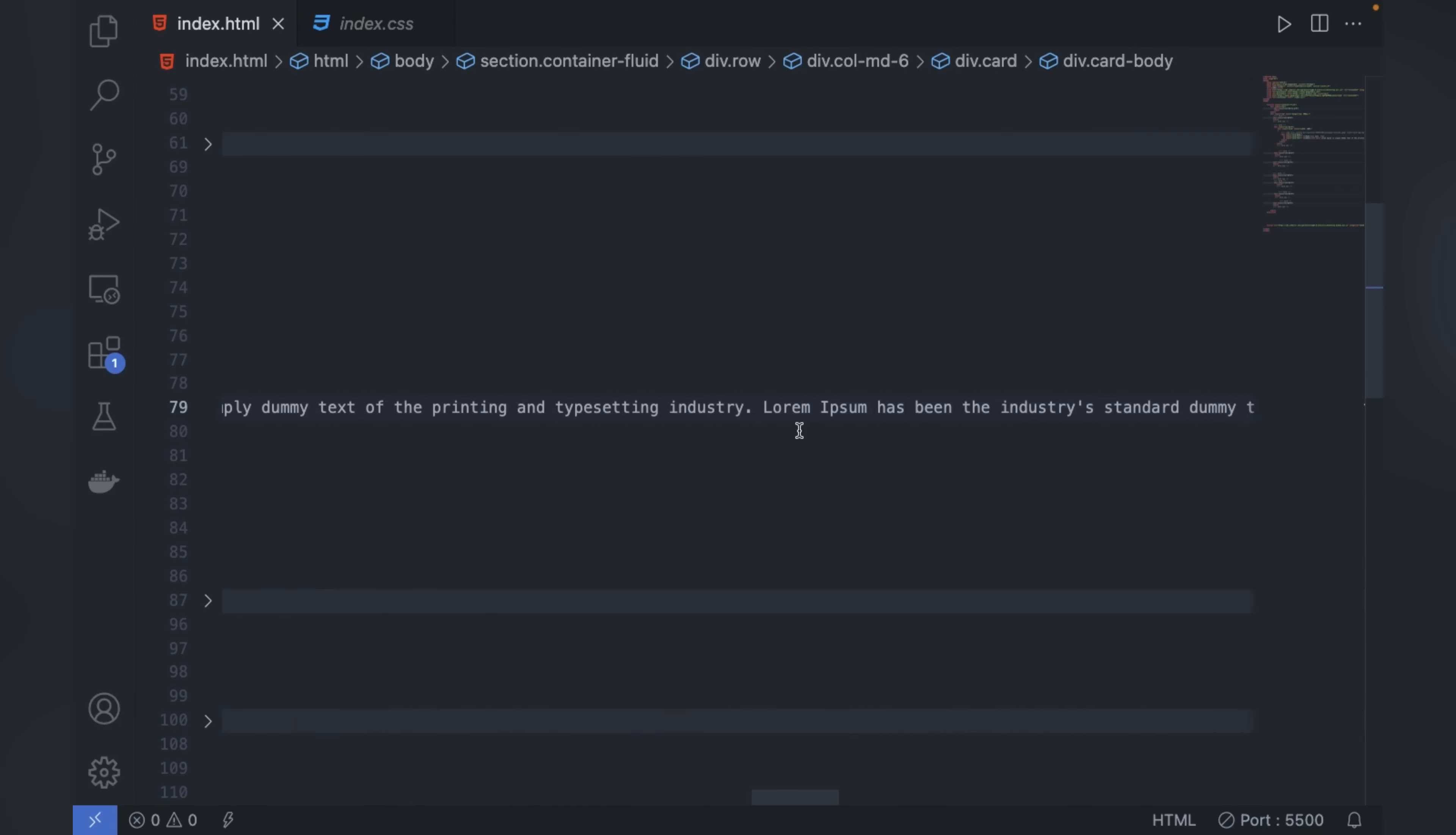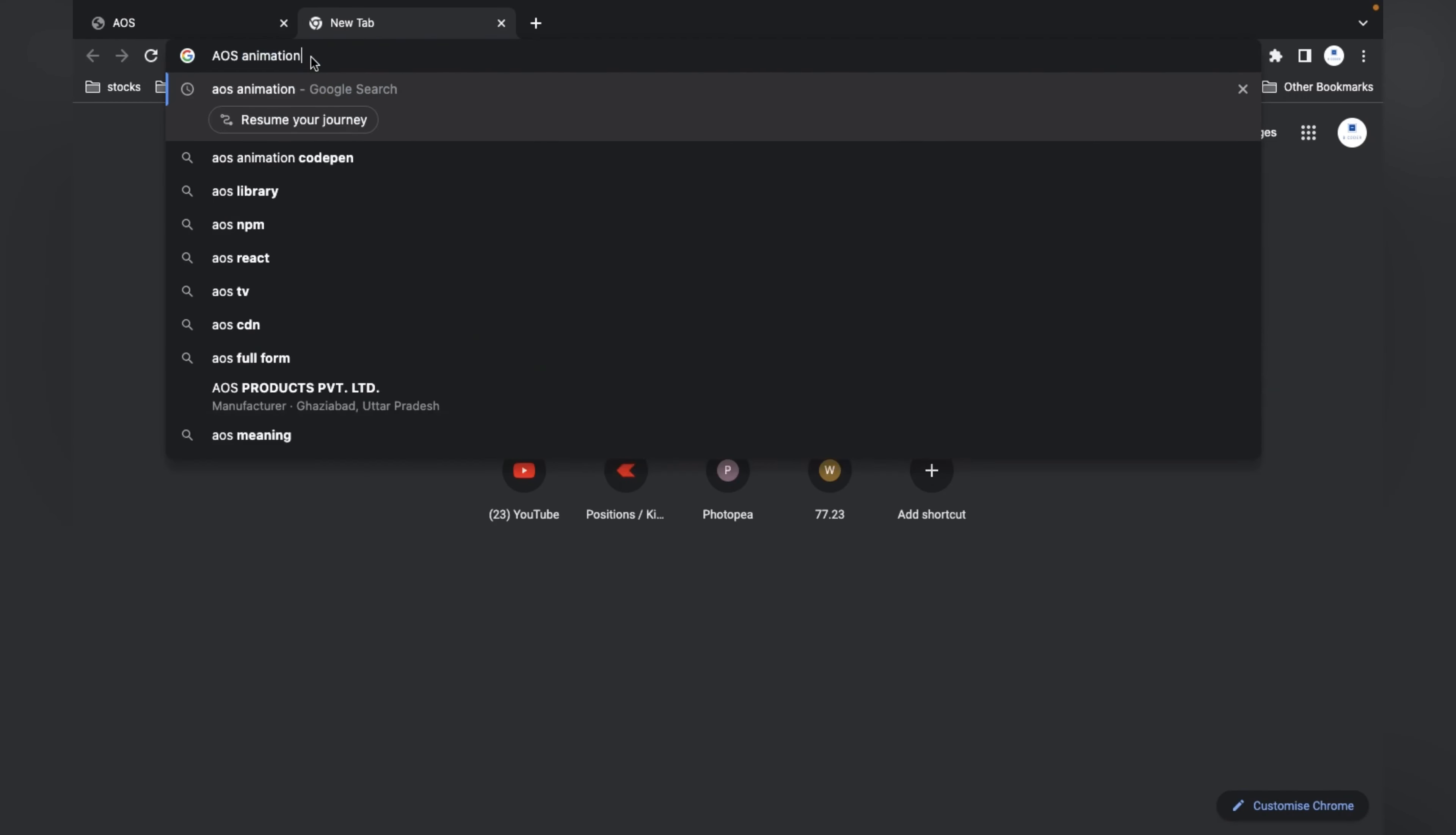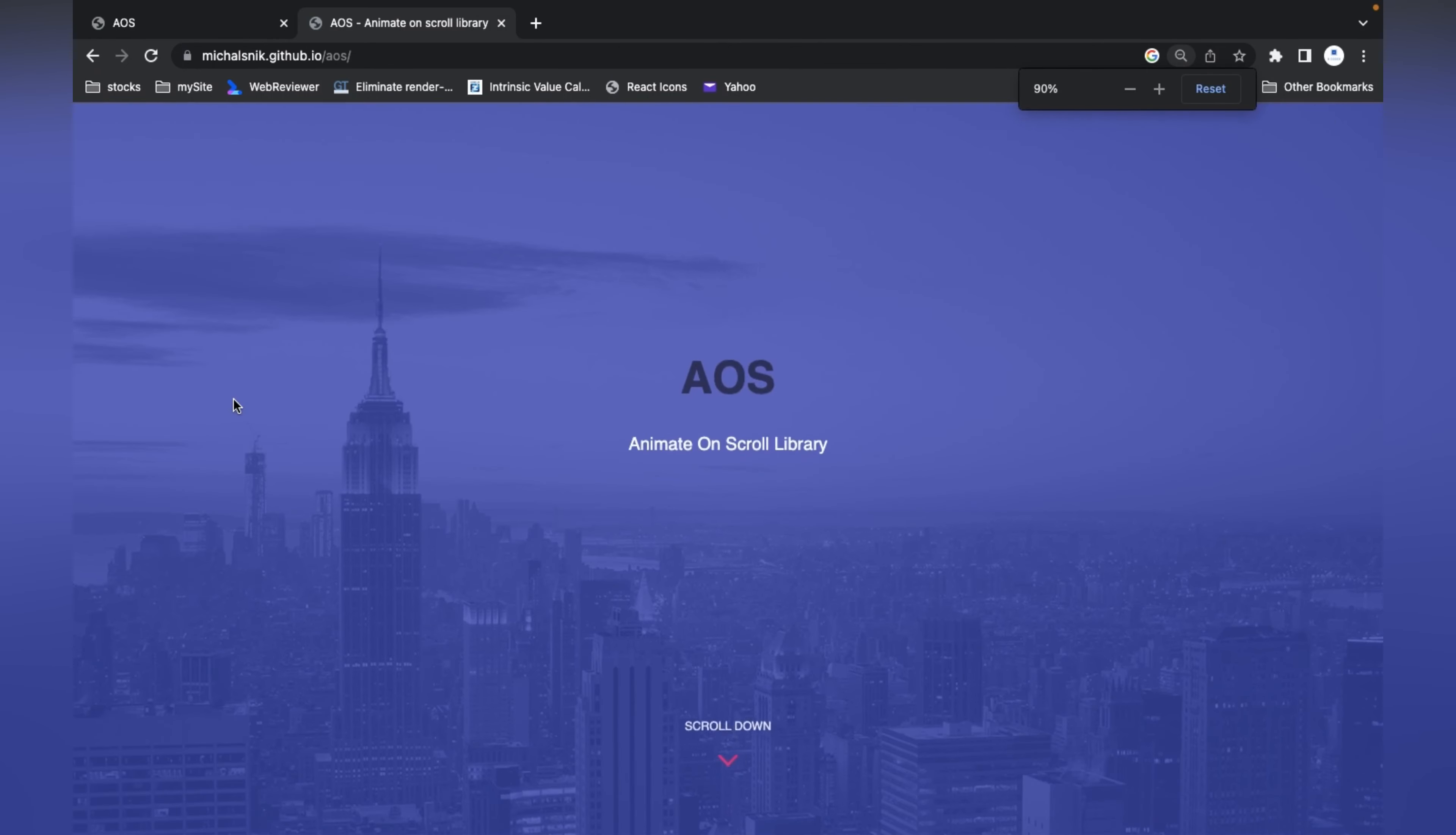I'll open another tab and search 'AOS library animate on scroll library'. Just search and the first link you'll get, click on that. Otherwise I'll provide the link in the description box, you can directly open from that. Here this is the library.